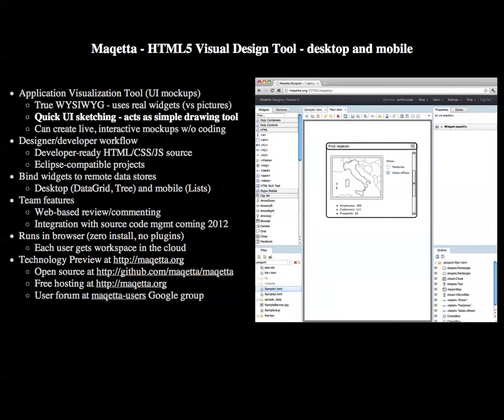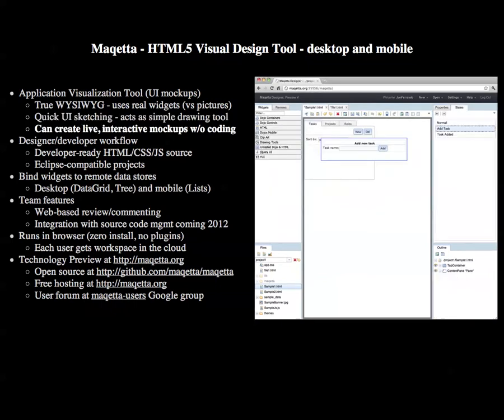Makeda offers a quick sketch mode that allows users to sketch out a mock-up in minutes. With Makeda, the mock-ups can be interactive and have multiple pages and scenes, all without programming.